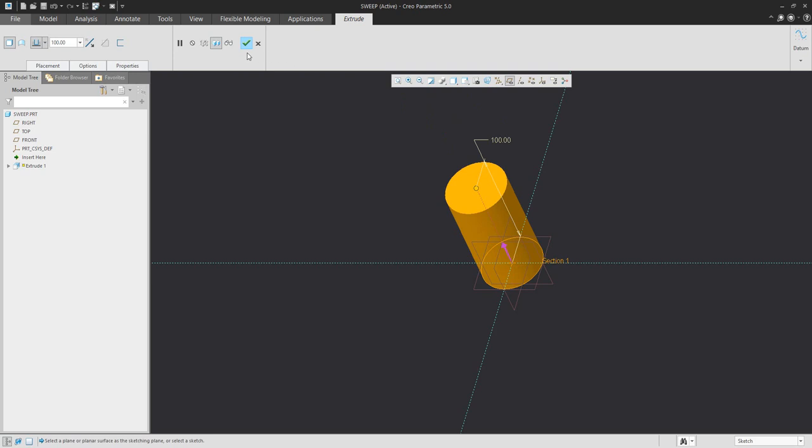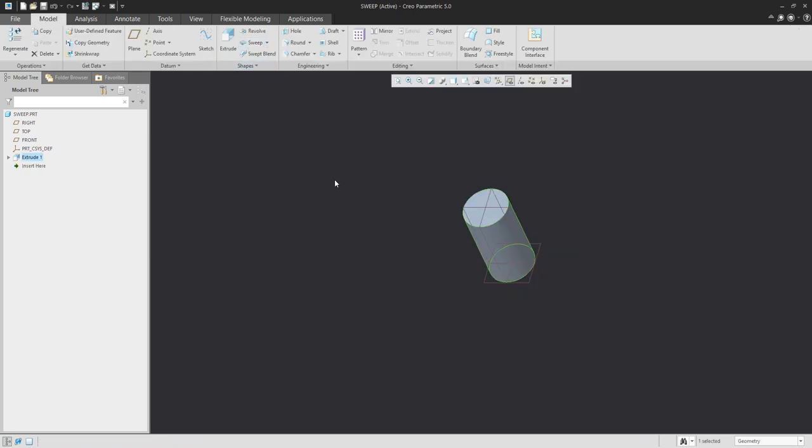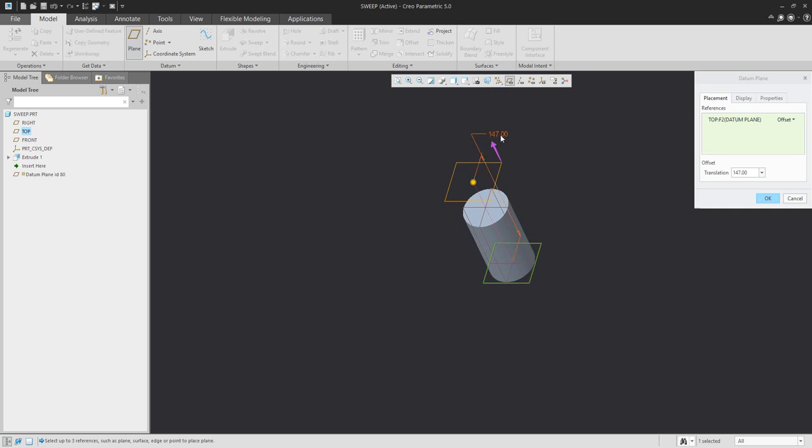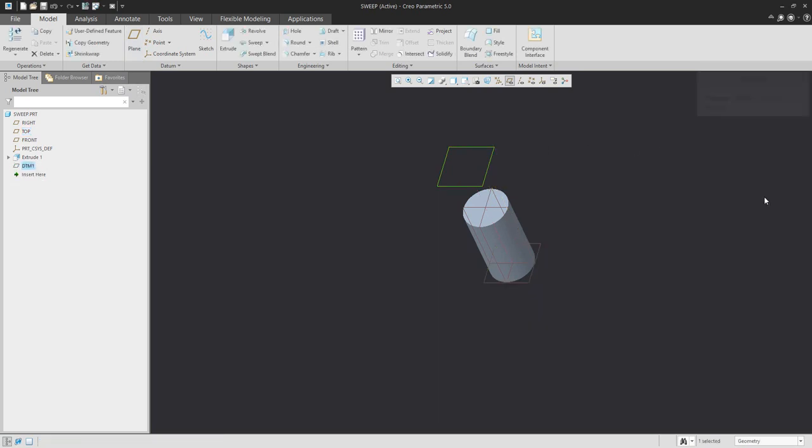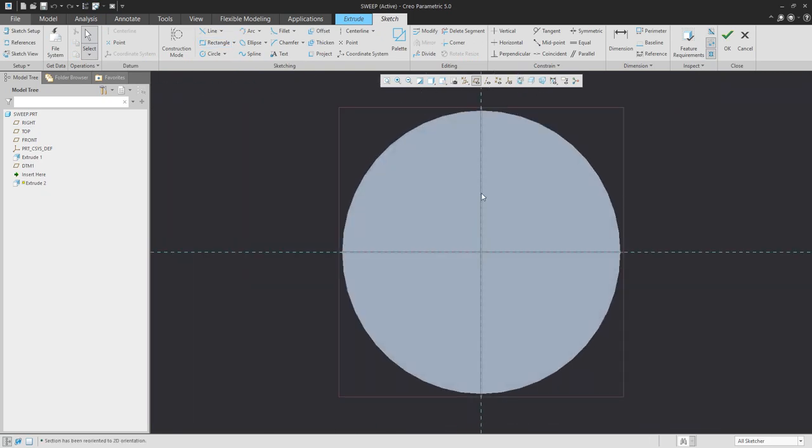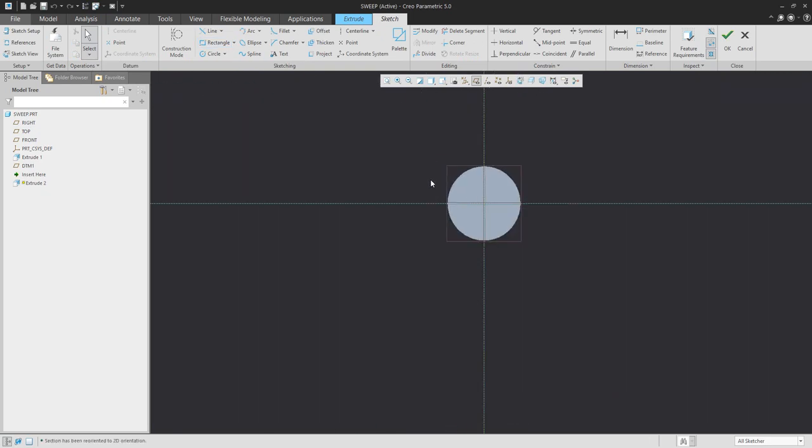For the second extrude feature, we will create a datum plane. The orientation of the datum plane will be opposite to what is defined here, because I would like to directly orient the side correctly with the extrude feature.